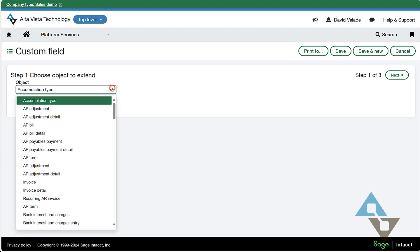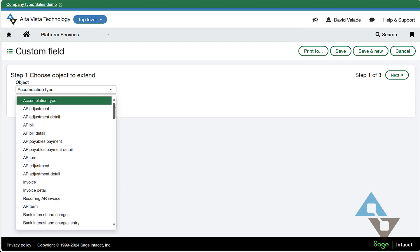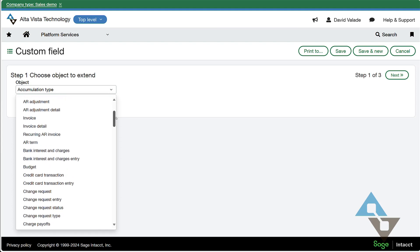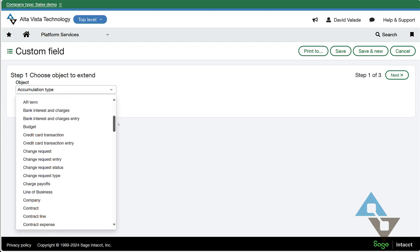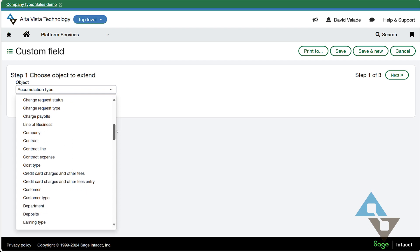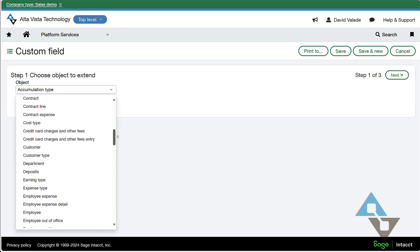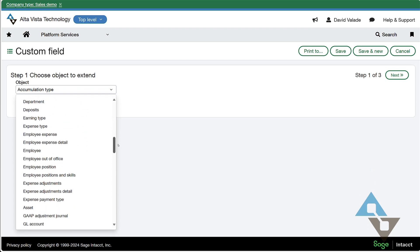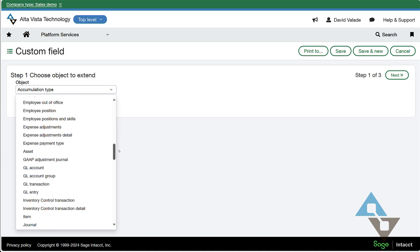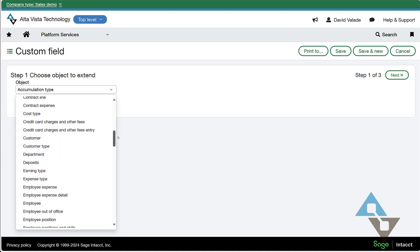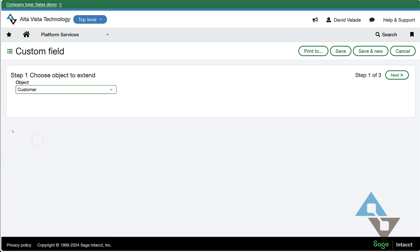So in my example, I wanted gold, silver, and bronze on customer. And if you take a look at this list, this shows you a list of really every object in the system that I can think of. I don't believe there's really any exception. There probably is somewhere, but this is a very thorough list. So in my example, I wanted the customer to be extended. I wanted to add that Olympic gold, silver, bronze. So I'll click customer. Step one is done and now we will hit next.